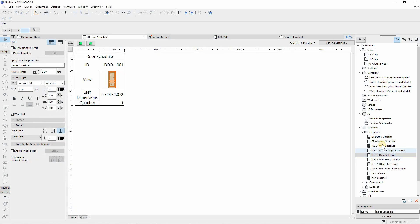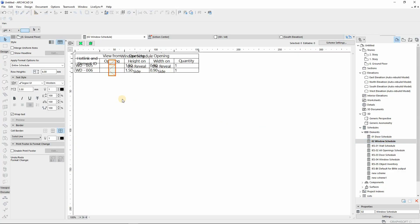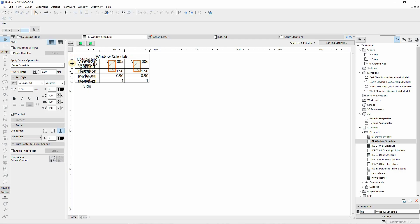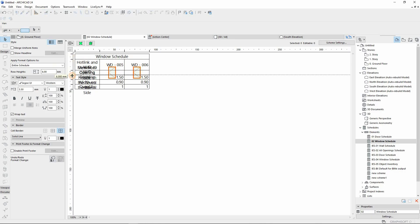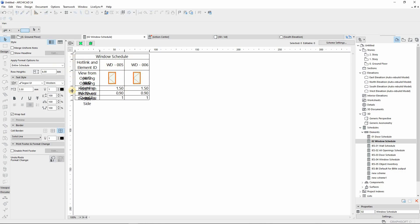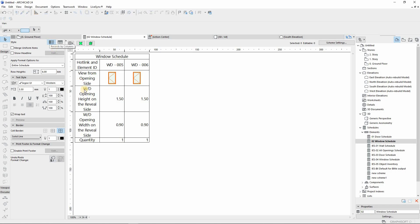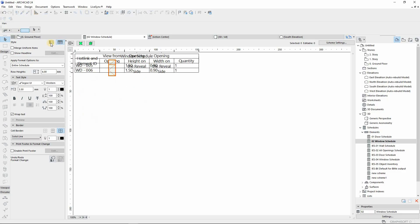From here we select the window schedule that we've created, and then we customize it to our preference. I prefer it to be represented in columns, so you can activate this one. Or if you want it to be represented in rows, you can just activate the rows.